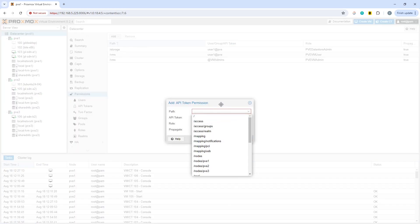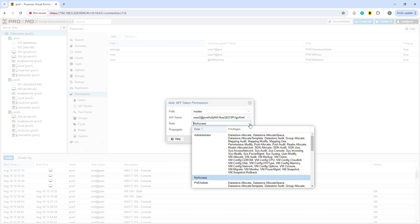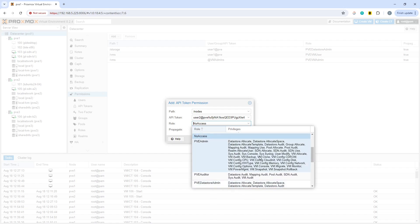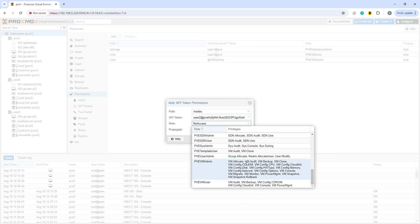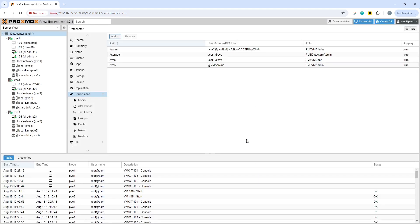If we go and grant, in this case let's go with nodes to this particular user, and we can choose the API token and the role we're going to give it is, let's go with, okay so that is PVE admin. Let's see, is there a PVE VM admin? That will do. If we go with that, okay.